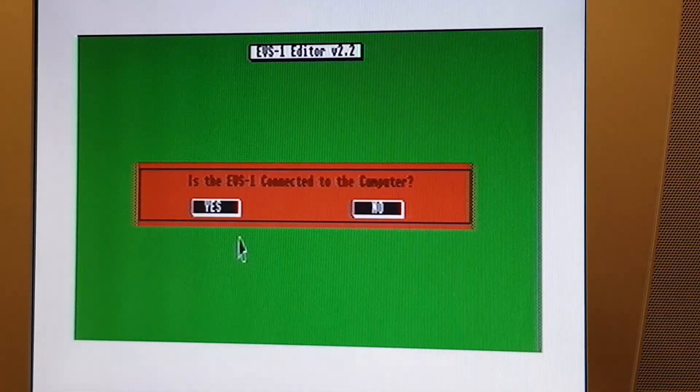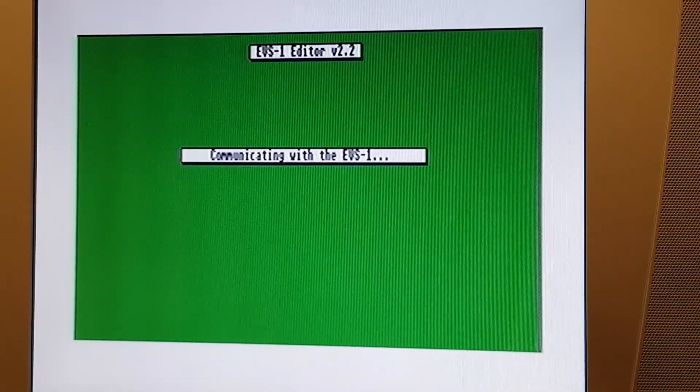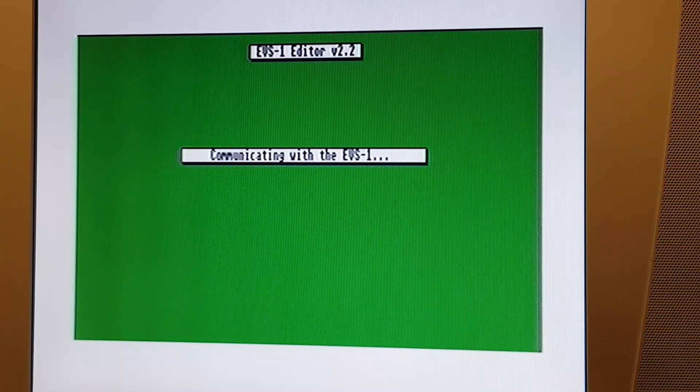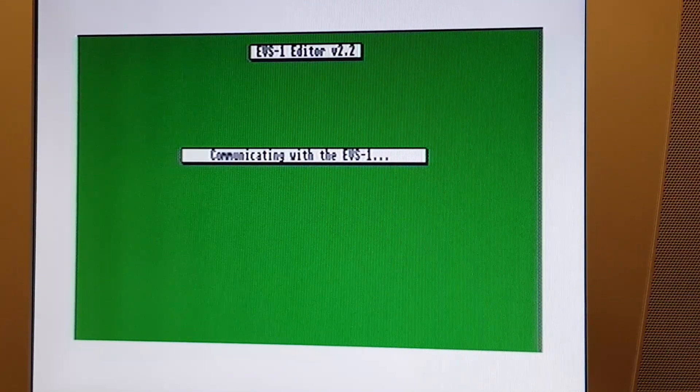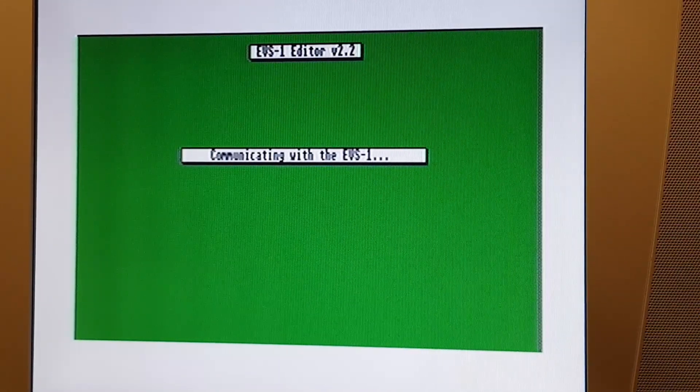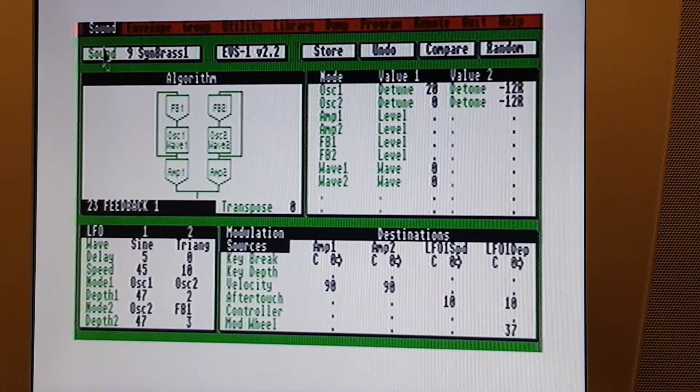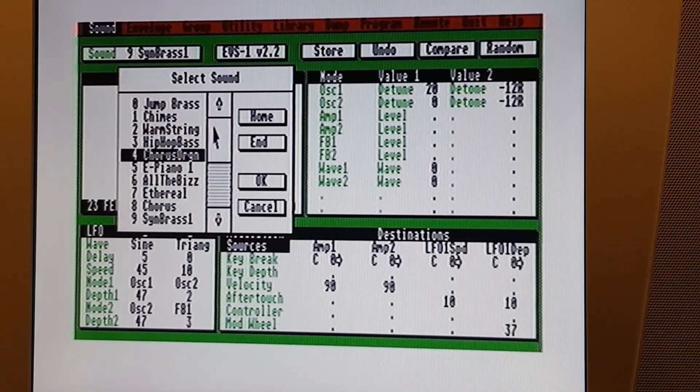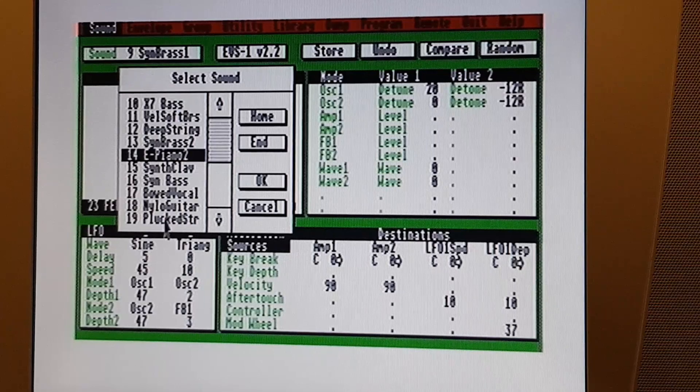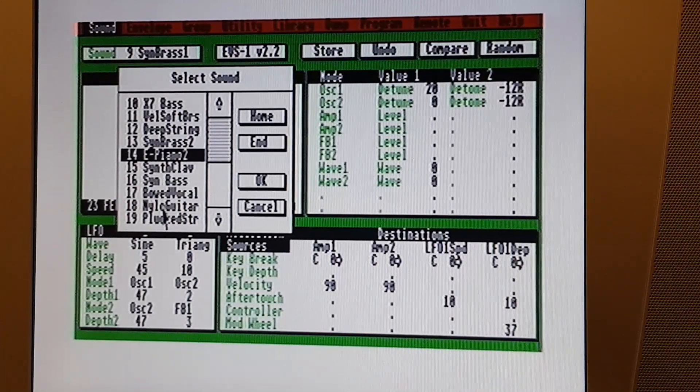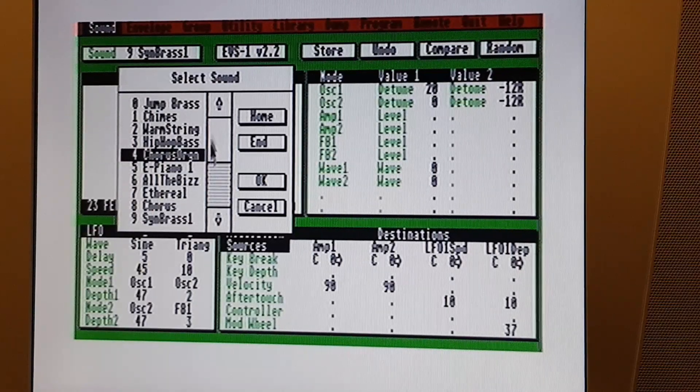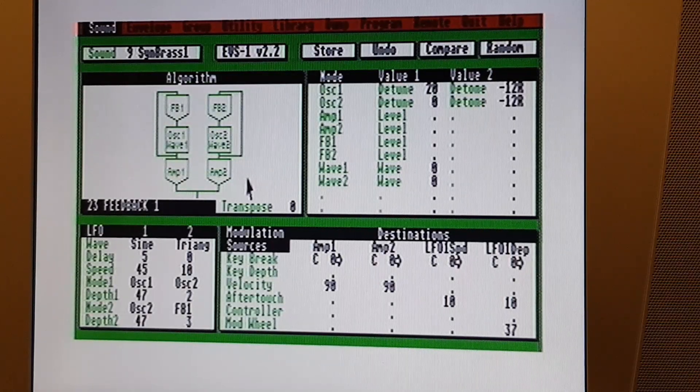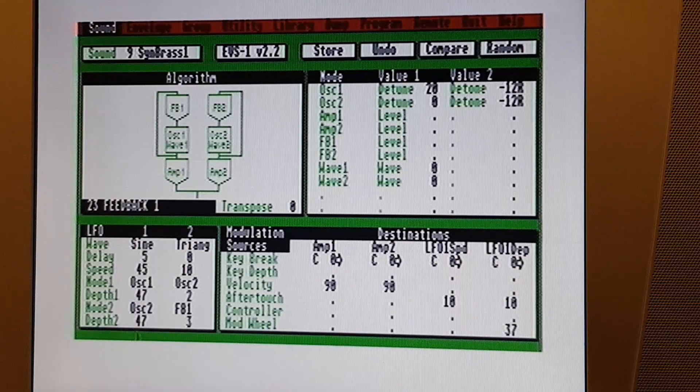And you get the question that says, is the EVS connected to the computer? Yes it is. And it does its thing and communicates with the device. Nothing flashes on the front of the EVS1. And then it loads up and finds, and now as you can see, this version 1.4 has all the predefined instruments built into it. So that bin image did work.